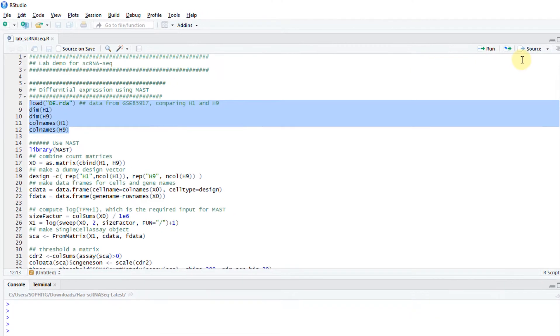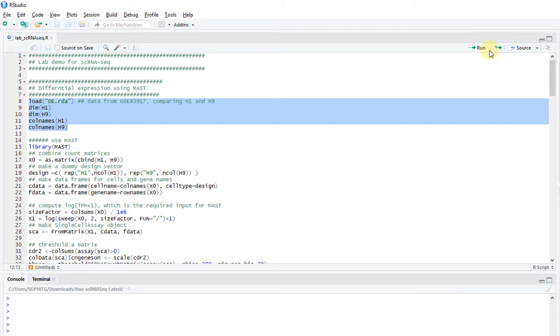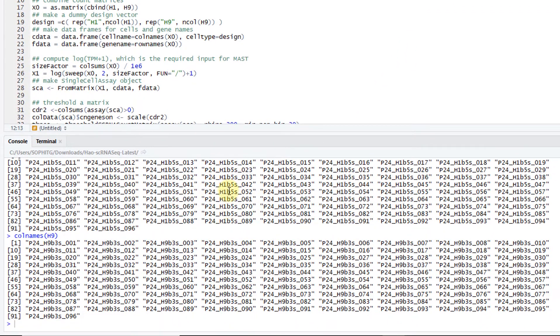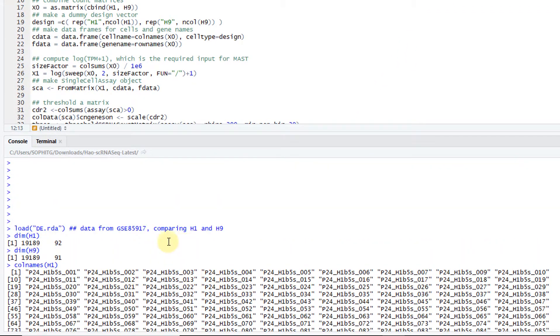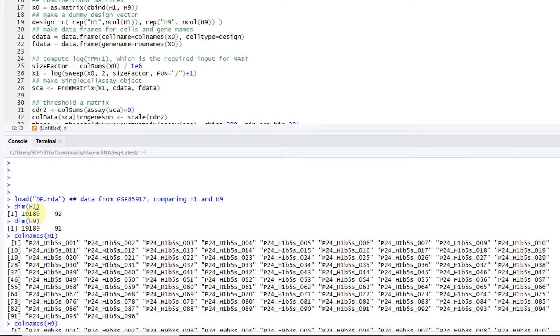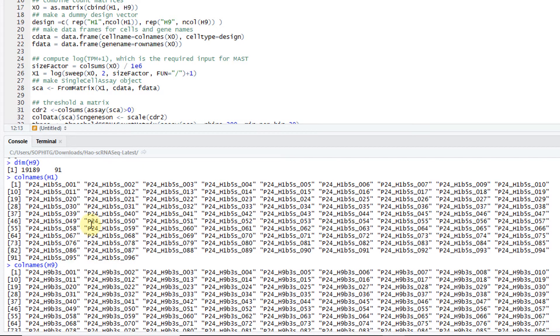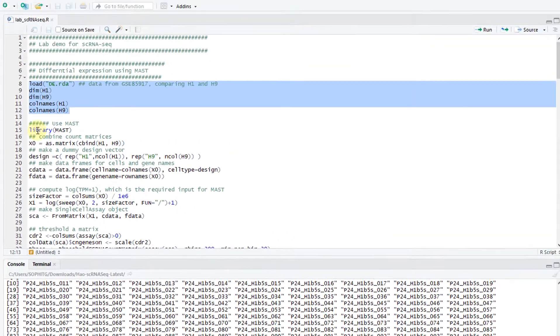If you just load it in and look at the column names, basically each one has about 20,000 rows. Each row is a gene and 90 something columns. Each column is a cell, a single cell.